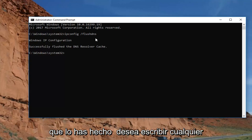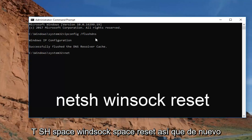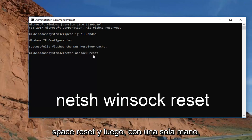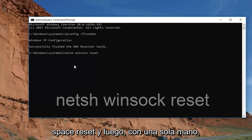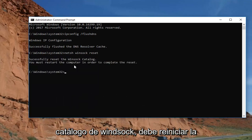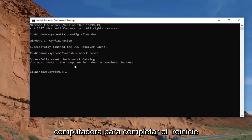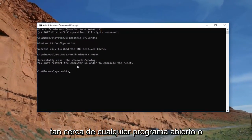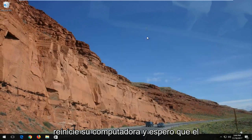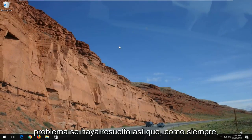Now that you've done that, you want to type in netsh winsock reset — that's netsh, space, winsock, space, reset. Hit Enter. It should say successfully reset the Winsock catalog and that you must restart the computer to complete the reset. So close out of any open programs and restart your computer, and hopefully the issue has been resolved.